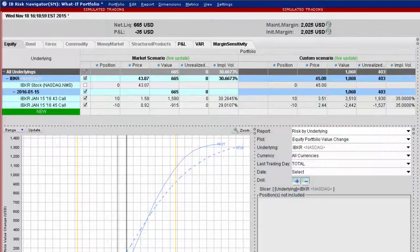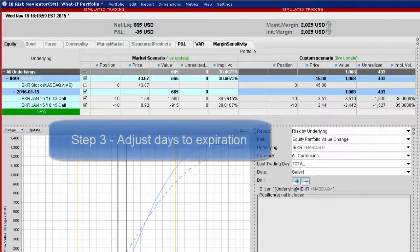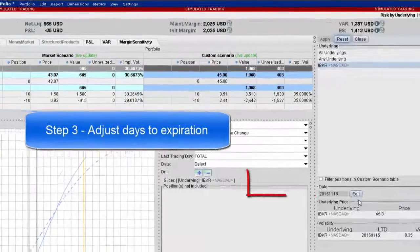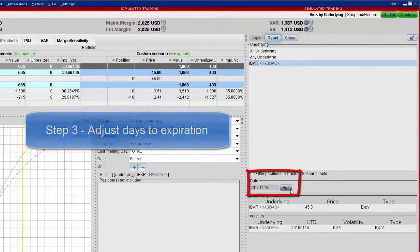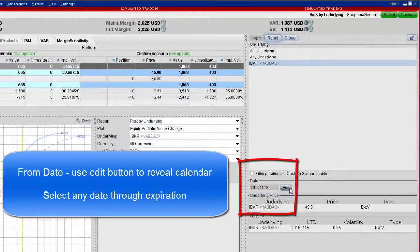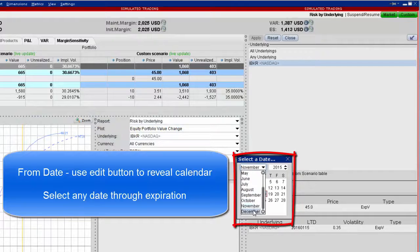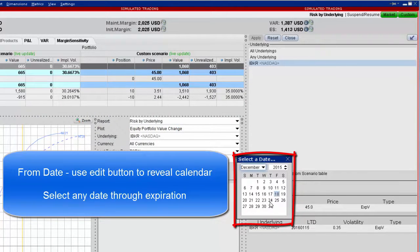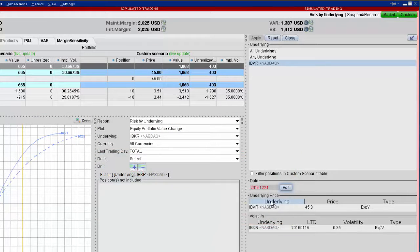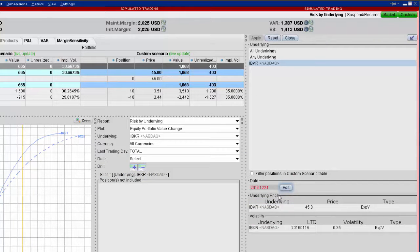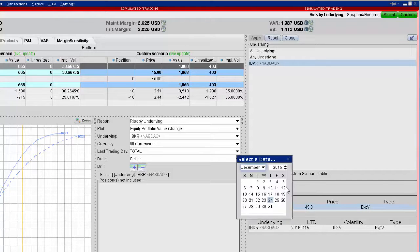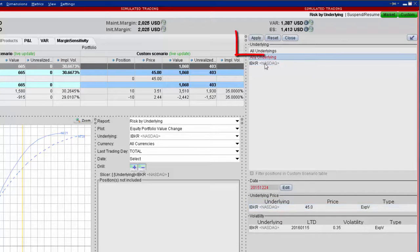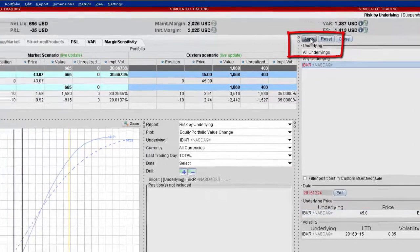To step forward in time, users may adjust the date by making edits to the calendar. Click the edit button under date and choose any date through expiration. In this example, I will maintain changes to both price and implied volatility, but advance time by around a month. Click apply and the custom scenario will display the adjusted premiums for price, volatility, and time.